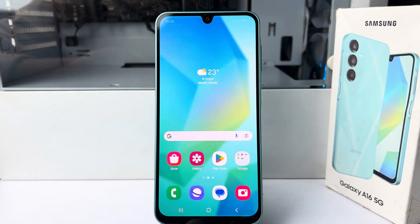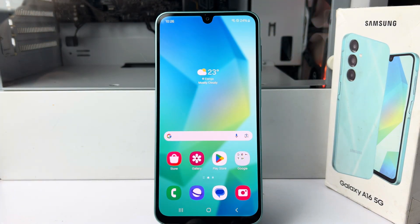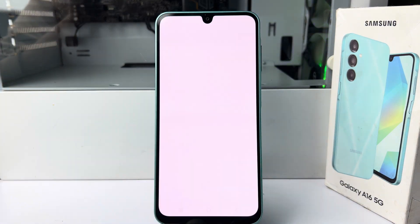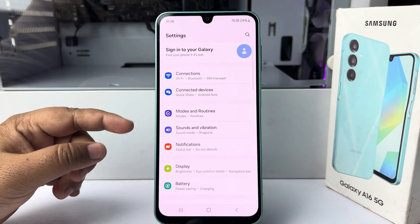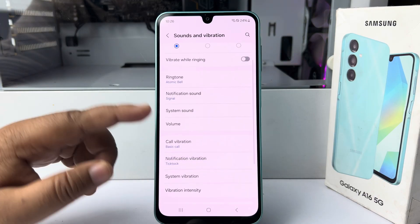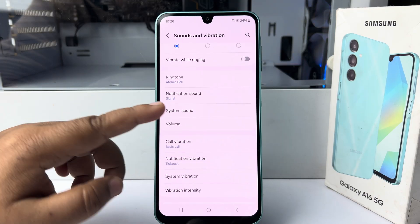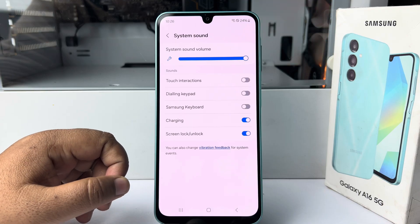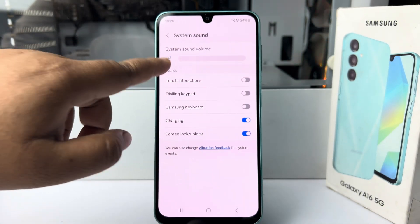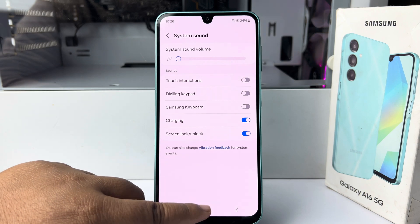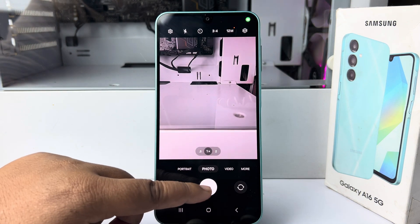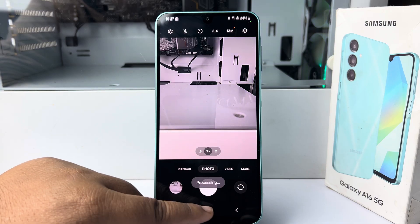To turn off shutter sound without silent mode, go to Settings, then tap on Sounds and Vibration. Here tap on System Sounds and just decrease the system sound volume. Now if you capture any photo you won't hear any shutter sound, and your phone is still in general mode.